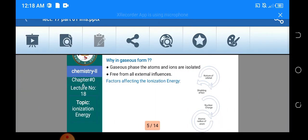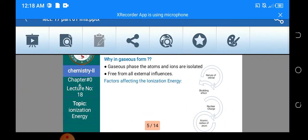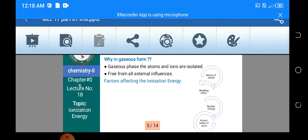اب ہم نے بات کی کہ isolated gaseous atom سے آپ نے electron کو remove کروانا ہے، تو یہاں پہ ایک question arise ہوتا ہے کہ why in the gaseous form؟ کہ وہ atom جس میں سے آپ نے electron کو remove کروانا ہے، وہ gaseous form میں کیوں ہونا چاہیے؟ تو ہم کہتے ہیں gaseous form میں جو atoms ہوتے ہیں وہ separated ہوتے ہیں، isolated ہوتے ہیں، ان کے اوپر forces of attraction نہیں لگ رہی ہوتی — as compared to the solids and liquids۔